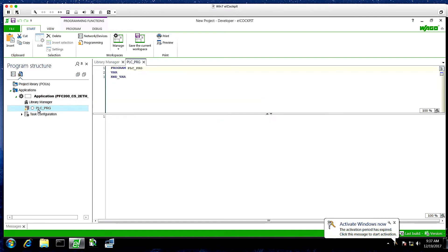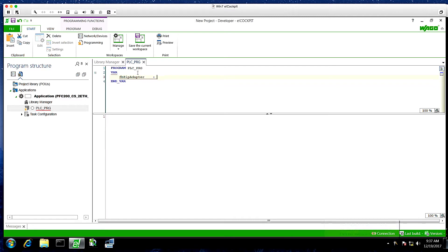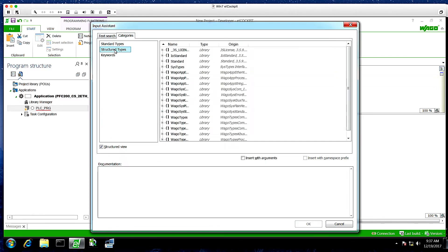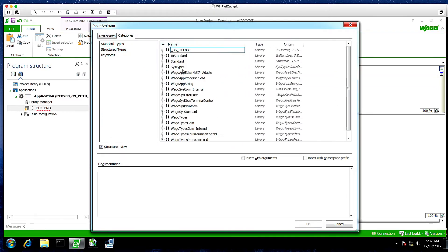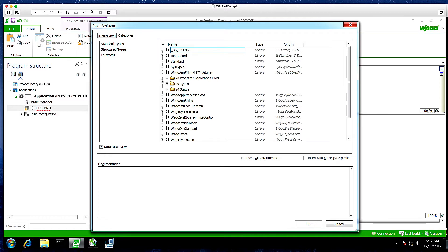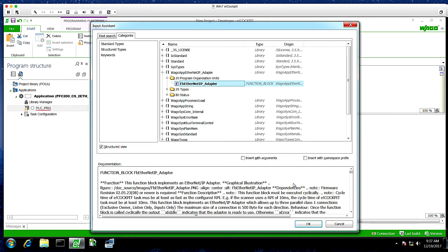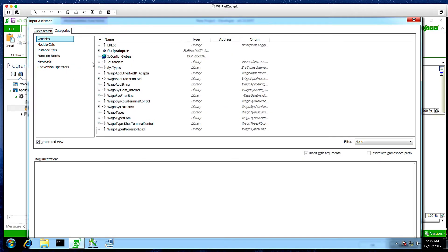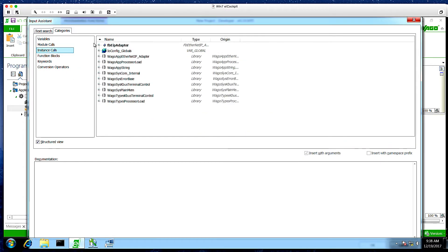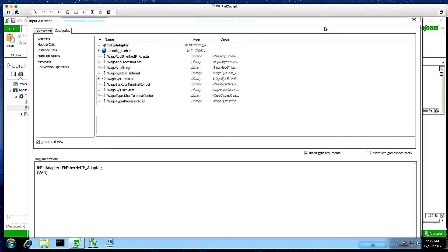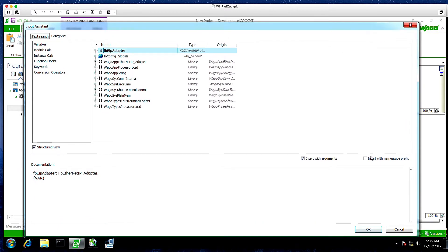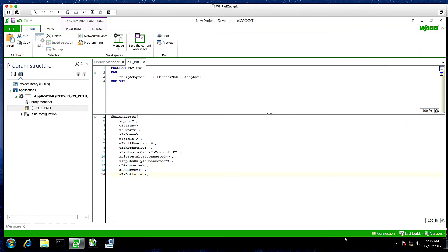Next, we're going to create an instance of the function block. We're going to call this FB_EIP_adapter. And we're going to search for the object type, which you'll find in the input assistant. Then we'll go ahead and call this instance in our programming window by using the input assistant again and going to instance calls. Resize our window. Click OK. And it will add all the fields.